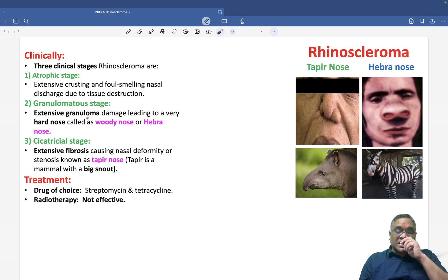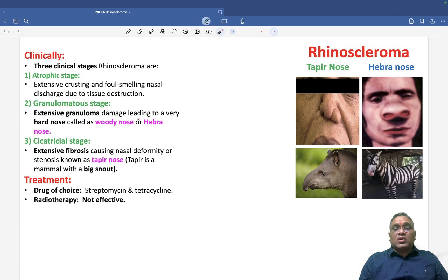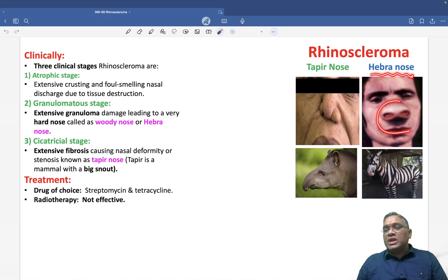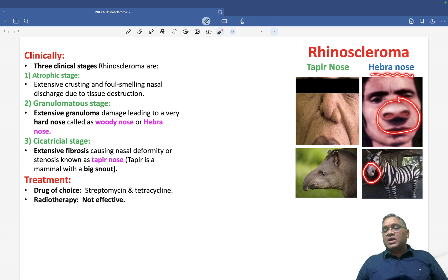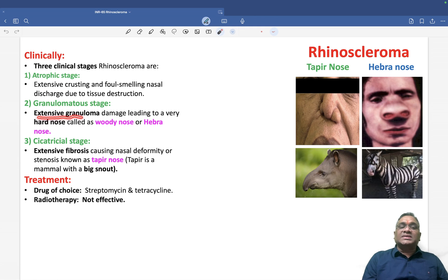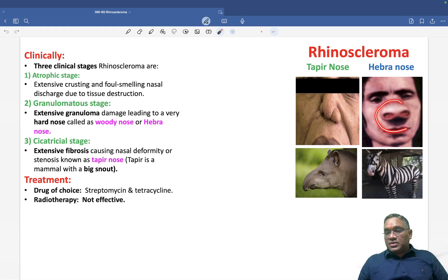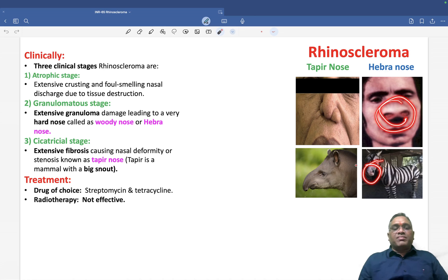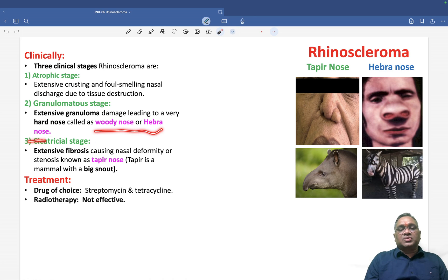The granulomatous stage means the inflammation is flourishing. Extensive granuloma will be there, and that extensive granuloma will cause damage, making the nose hard. That is why it is called woody nose or Hebra nose — it is becoming hard because of extensive granuloma. Because of severe inflammation, the nose becomes harder in consistency, and that is why it is compared with Hebra nose or woody nose.